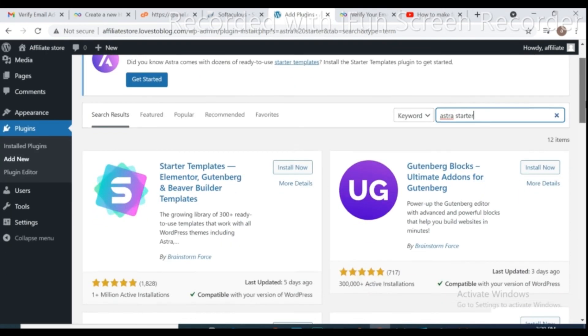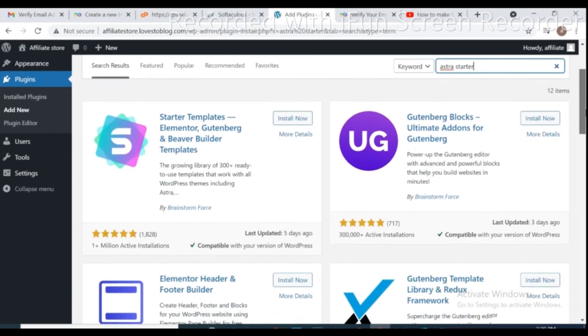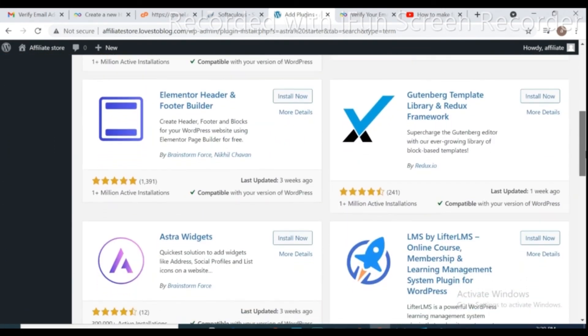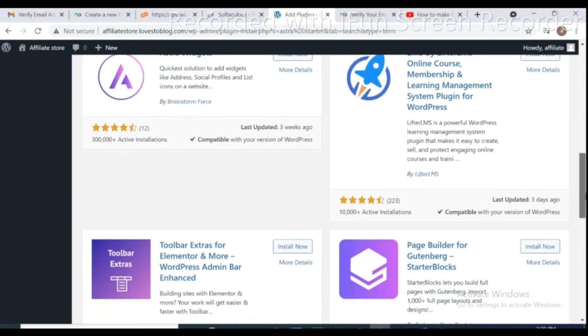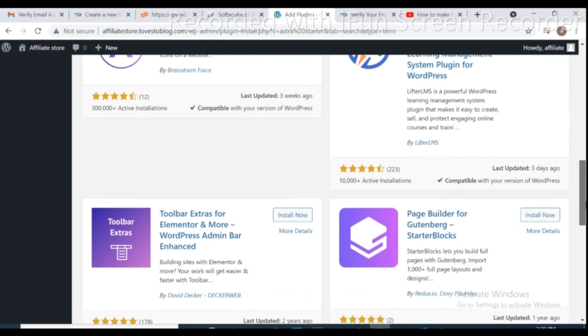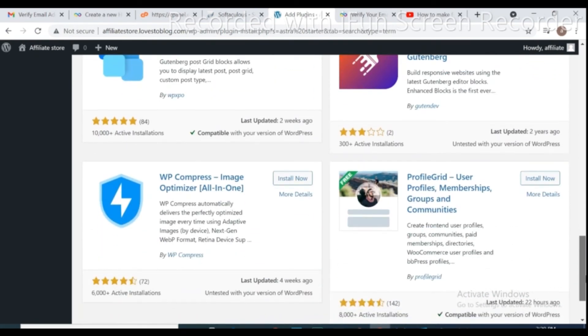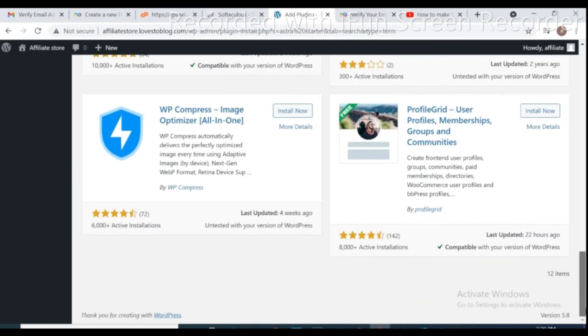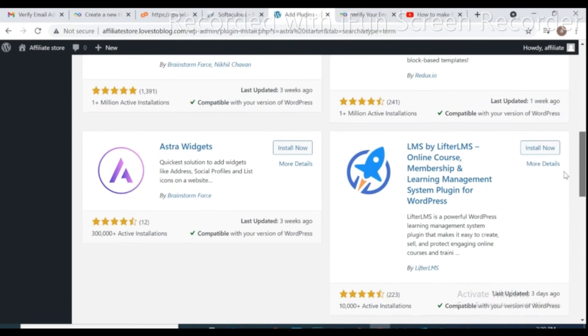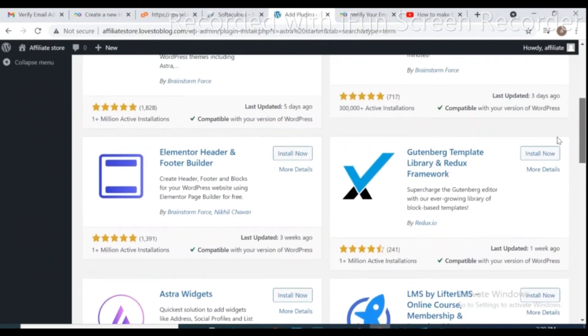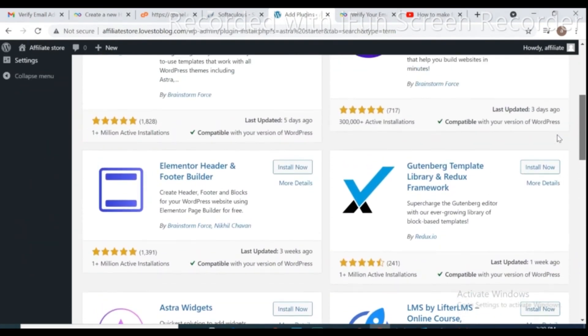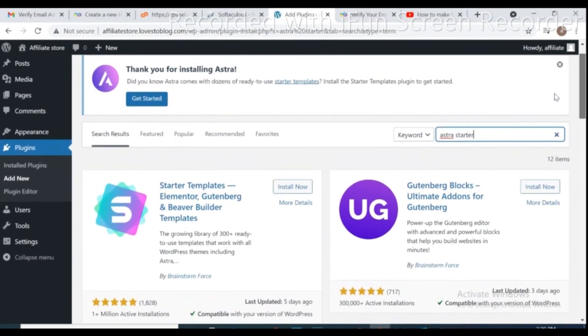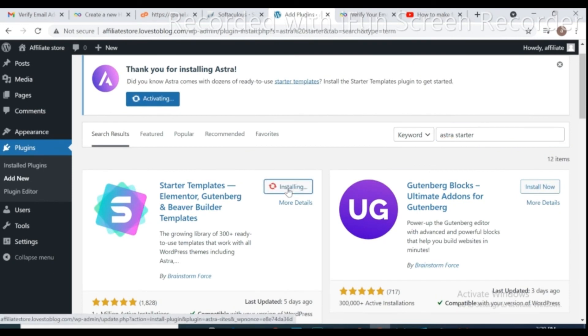Here is many plugins, but we need to install Astra Starter. Type and search for Astra Starter and install.